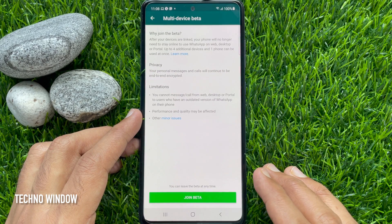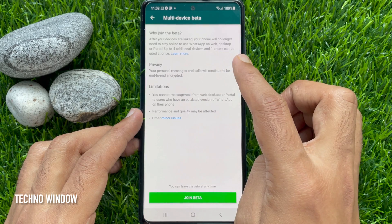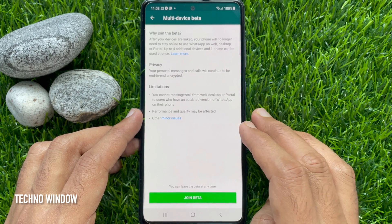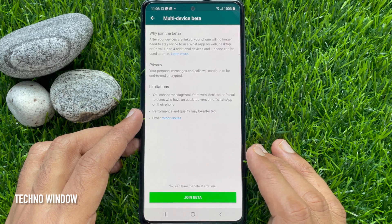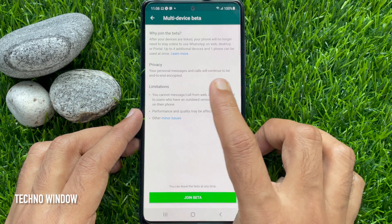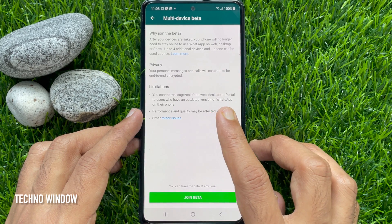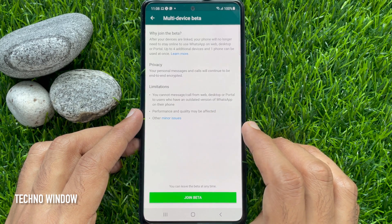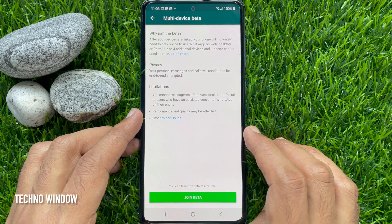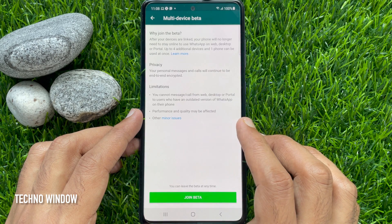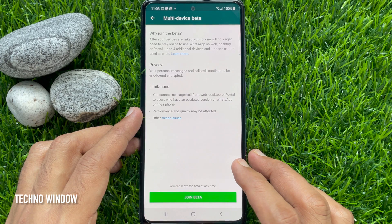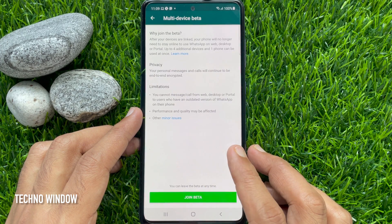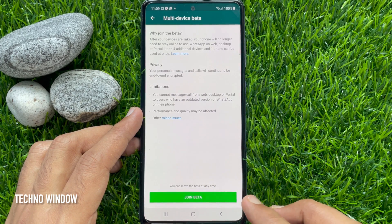Why join the beta? After your devices are linked, your phone will no longer need to stay online to use WhatsApp on web, desktop, or portal. Up to four additional devices and one phone can be used at once. Your personal messages and calls will continue to be end-to-end encrypted. You can leave the beta at any time.